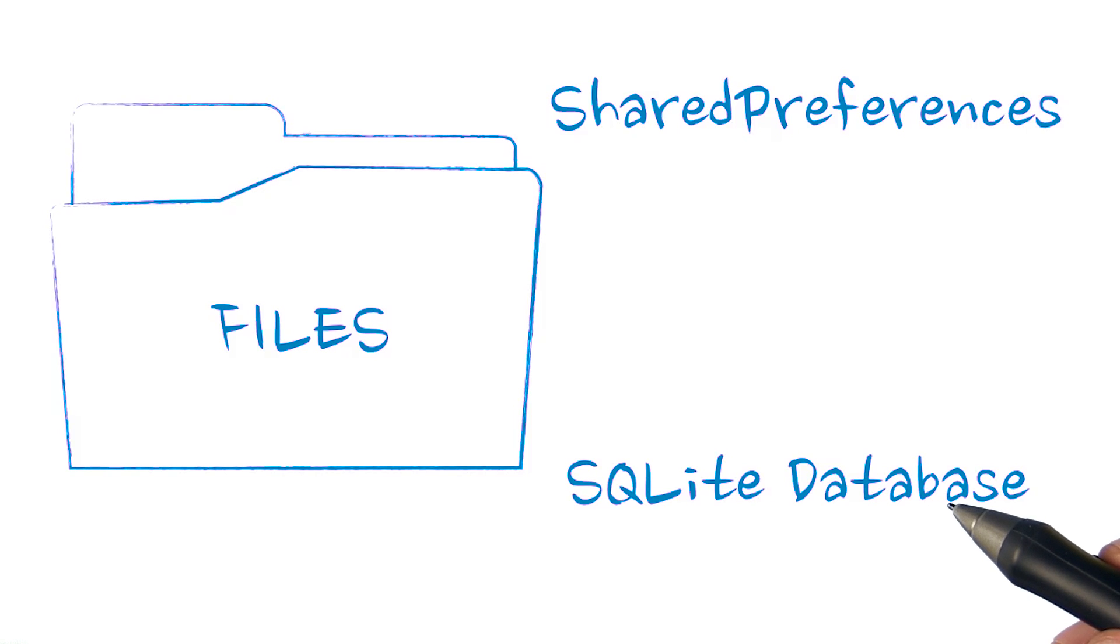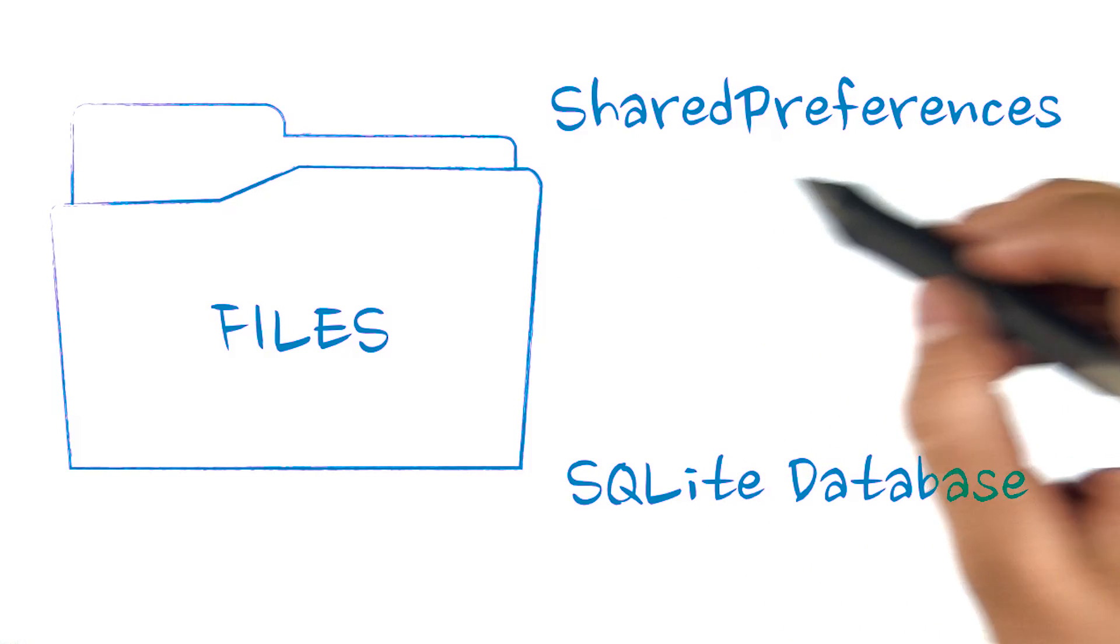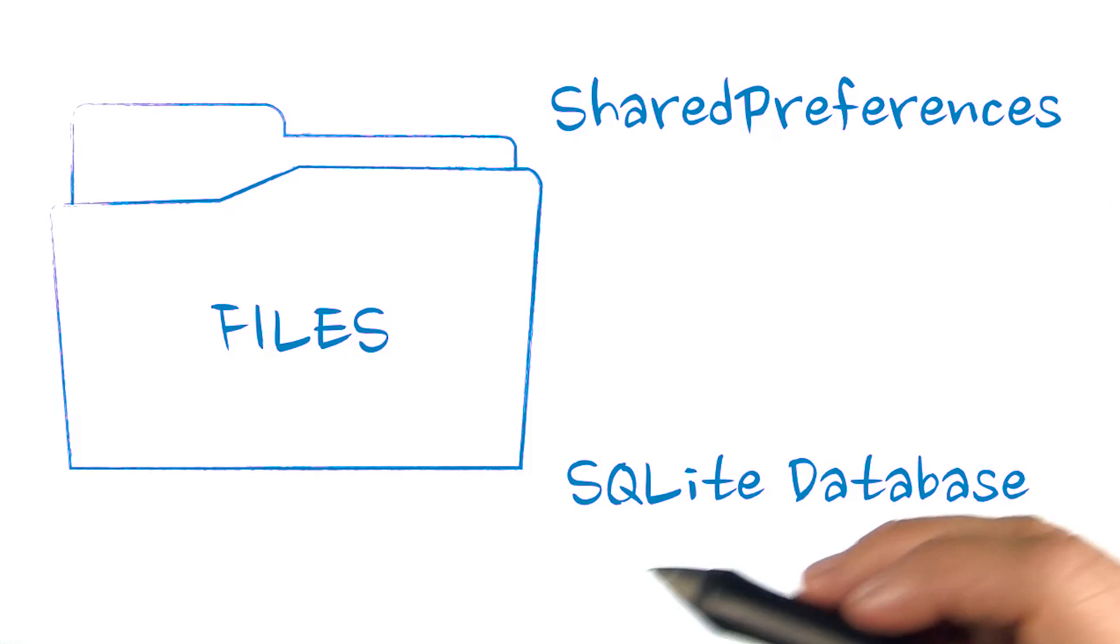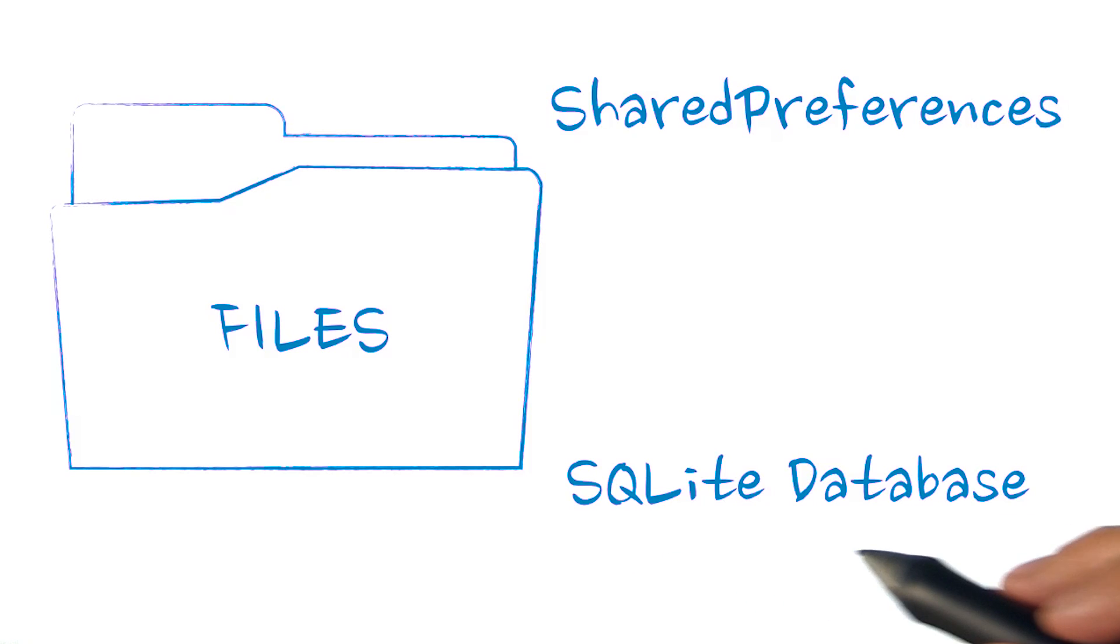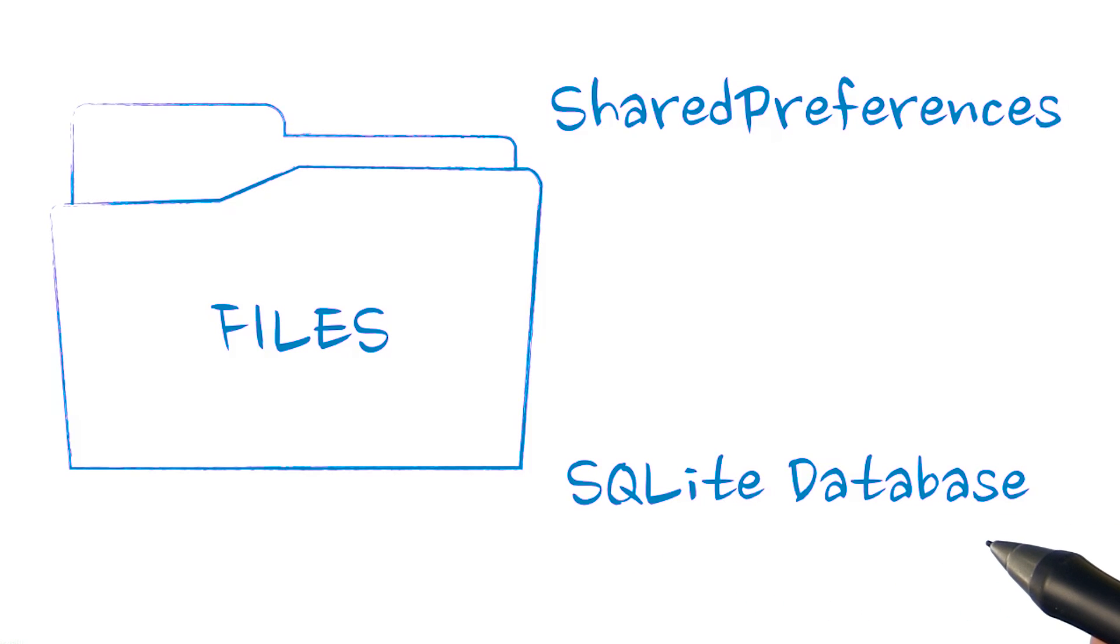For Sunshine, we'll leverage both shared preferences and an SQLite database. Let's look at both of these options.